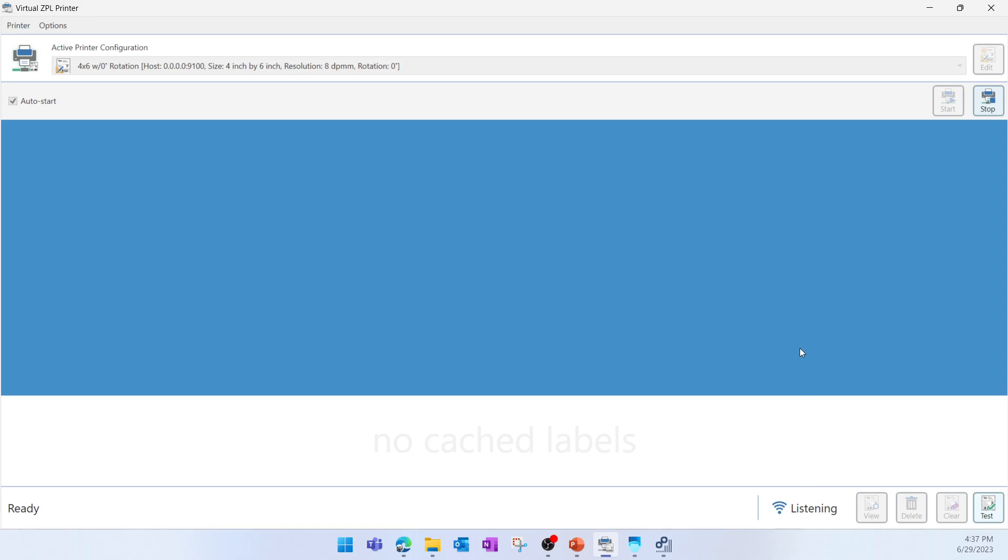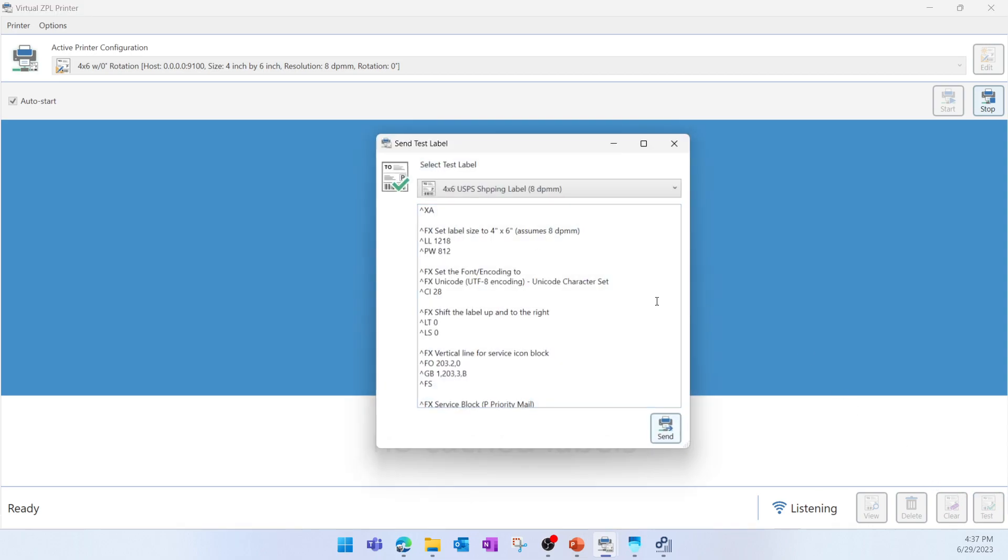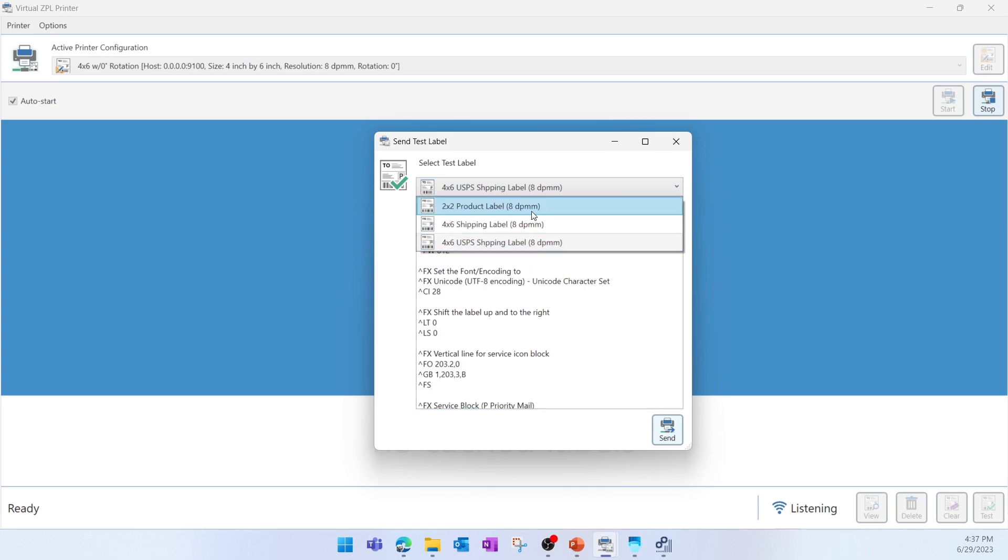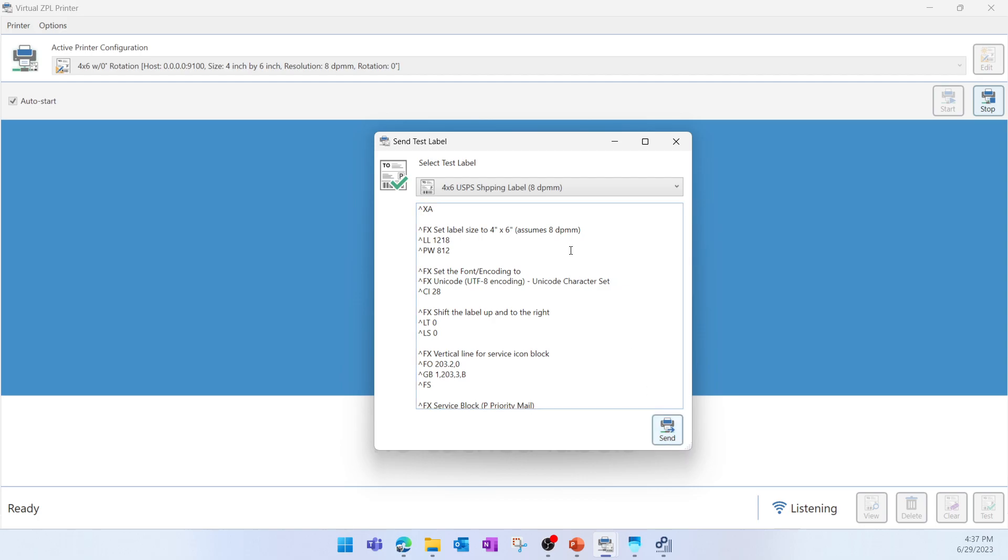Now we're ready to print and validate the ZPL layout. I'll click Test, and here we can use one of the dummy ZPL code that are available in Virtual ZPL Printer. We can also select a label layout, then I'll click Send. Here we can see the printed layout.